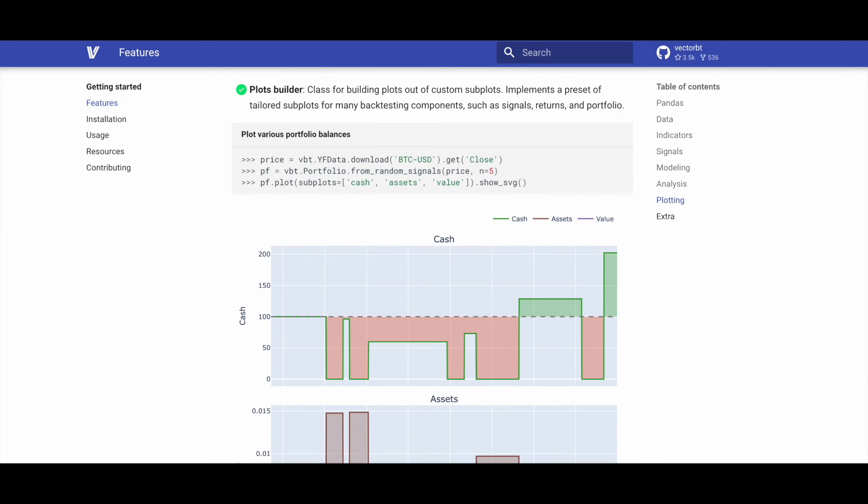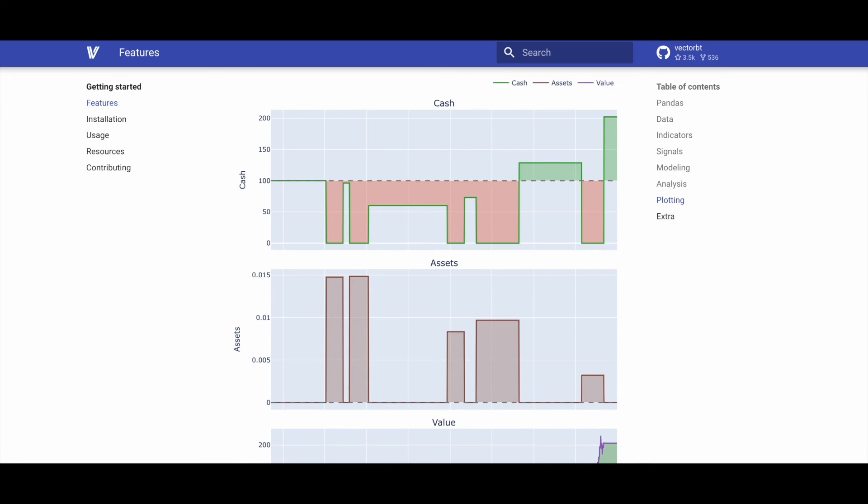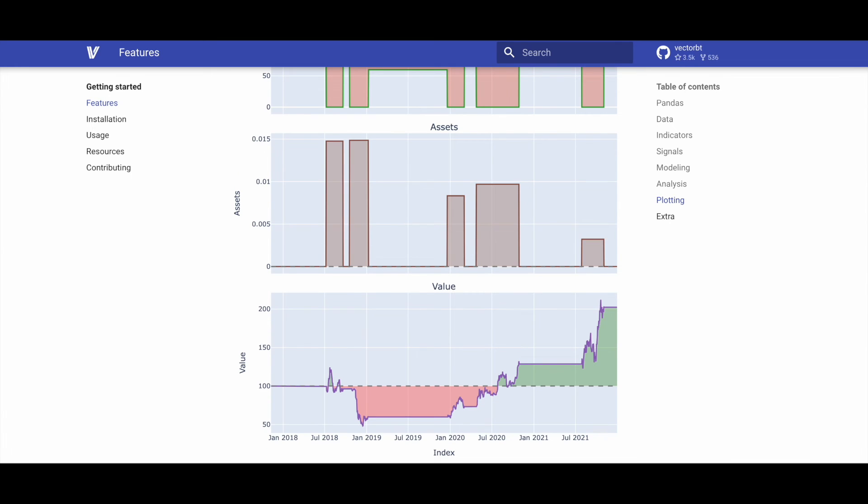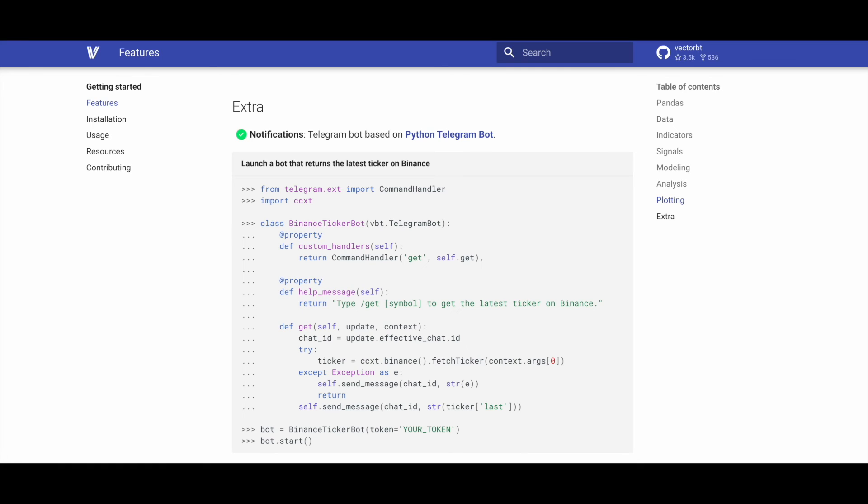The Plots Builder in VectorBT is a class designed for constructing plots from custom subplots. It implements a set of predefined subplots tailored for various backtesting components, including signals, returns, and portfolios.